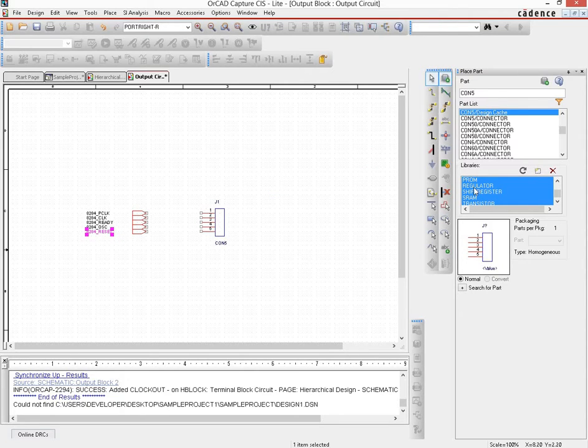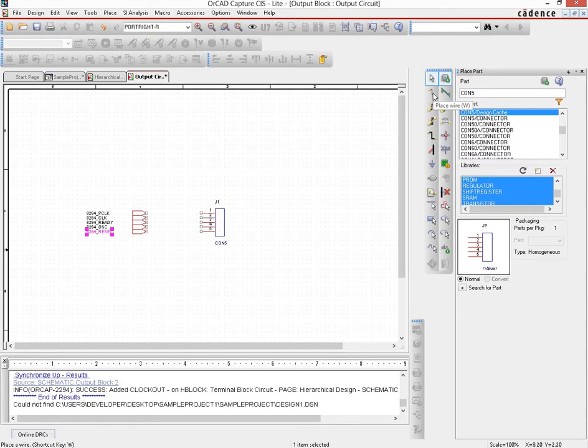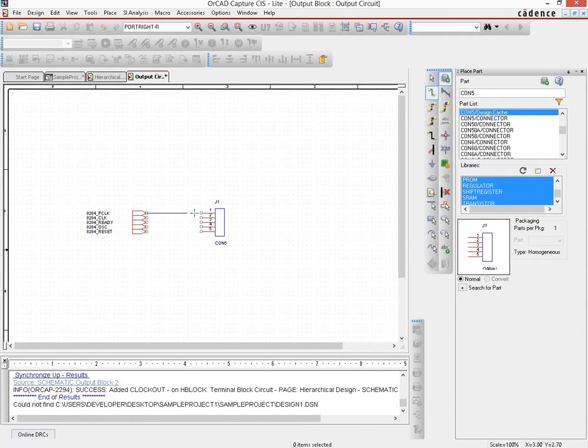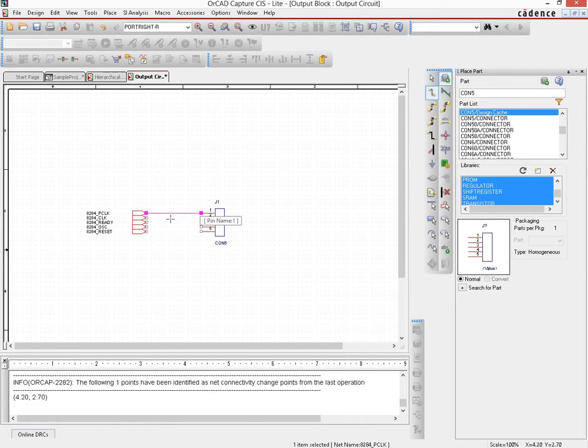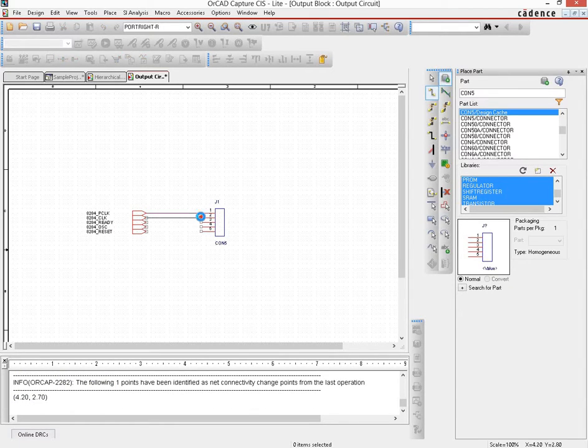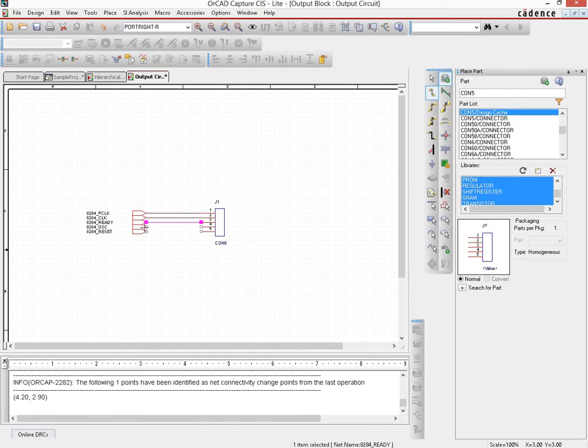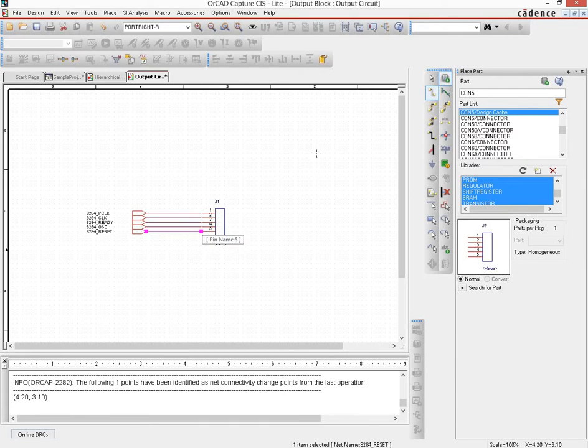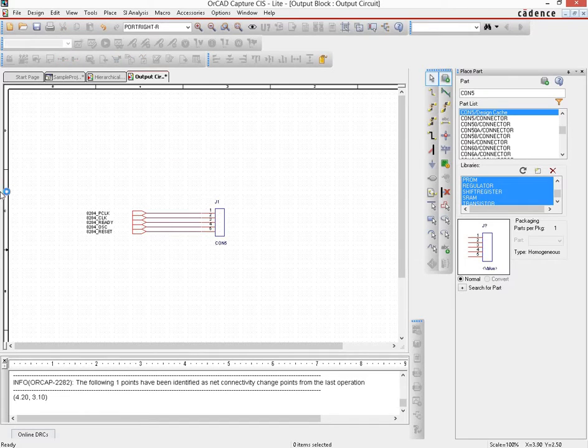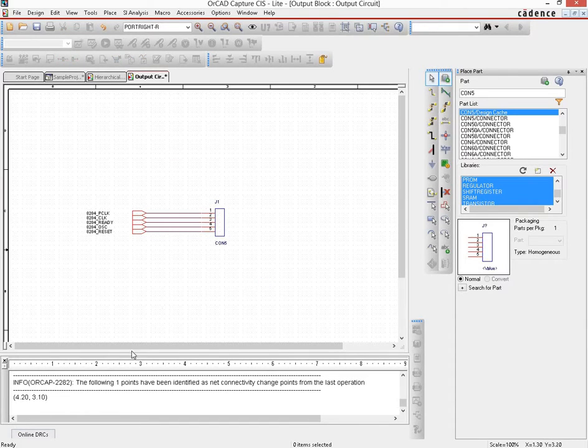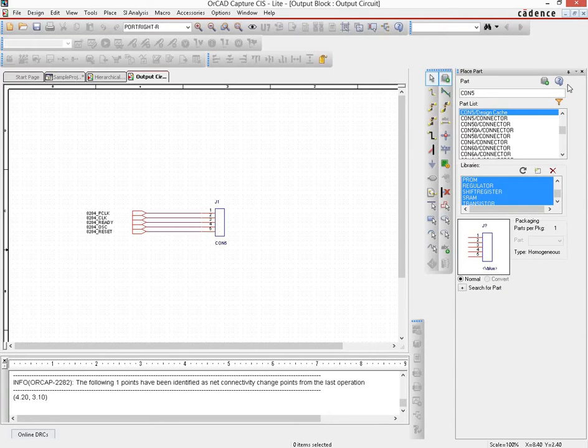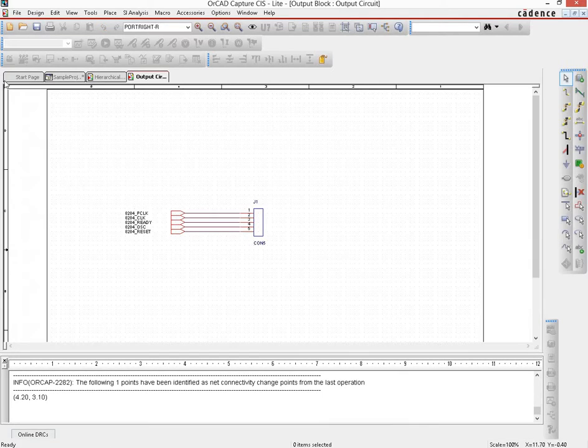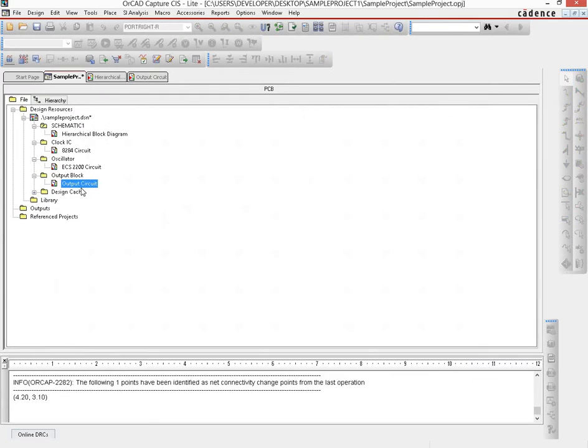So they come in and what we do is we then simply use the wire connect. This is the place wire, and then connect this through to the connector. So that's it. That's the circuit that we would do for now using the connector. We will save it, and the next thing that we would do is go to the ECS2200 which is the oscillator circuit and do that. So on to the next one.